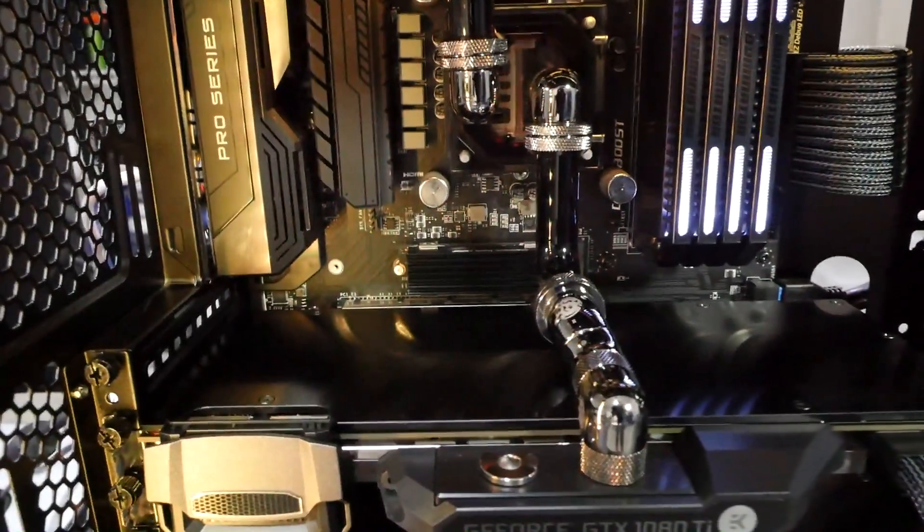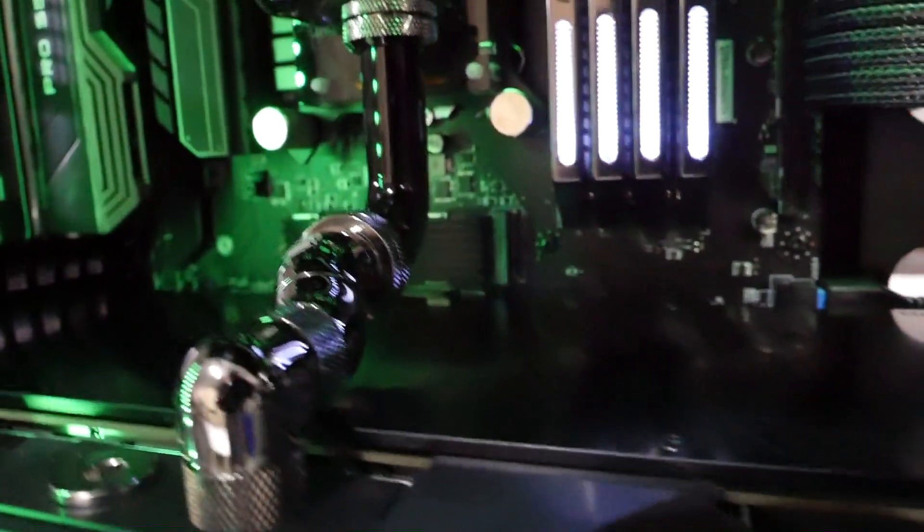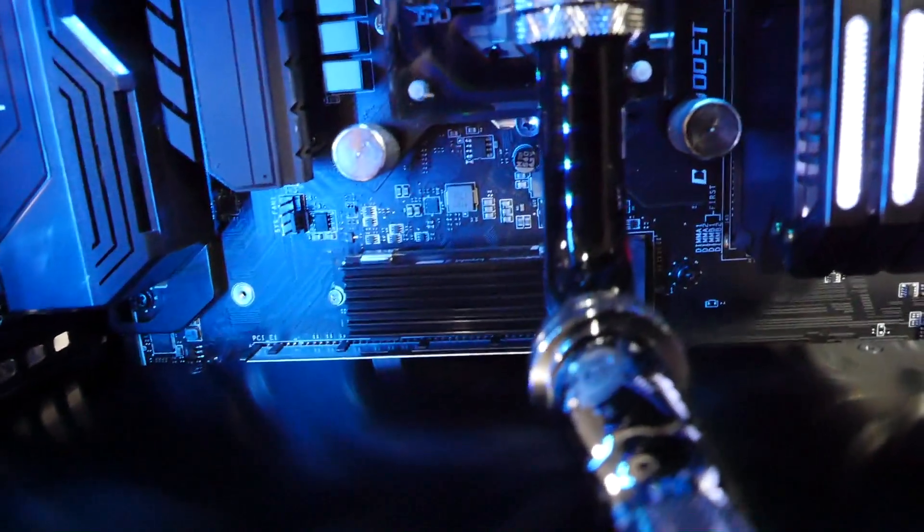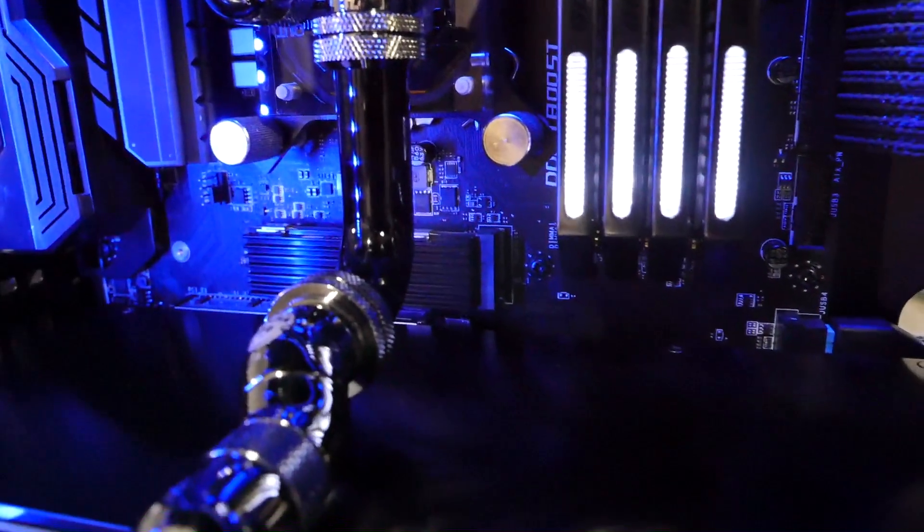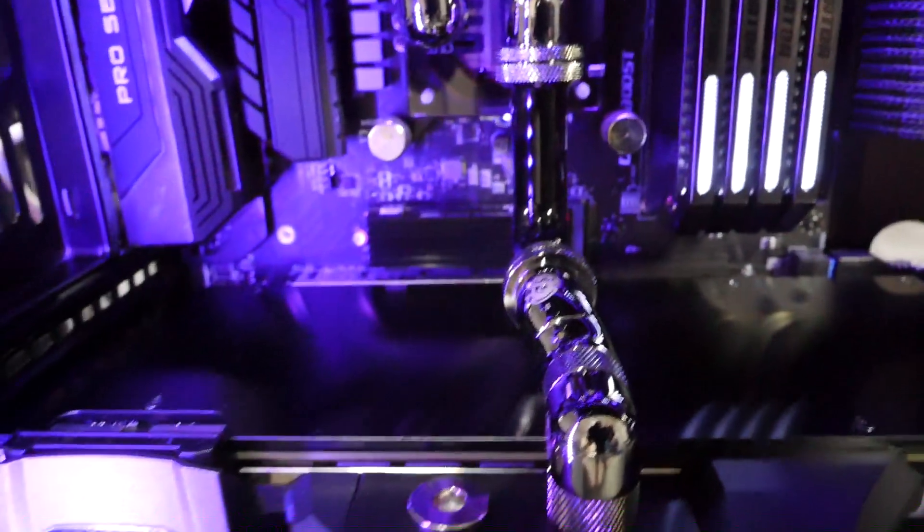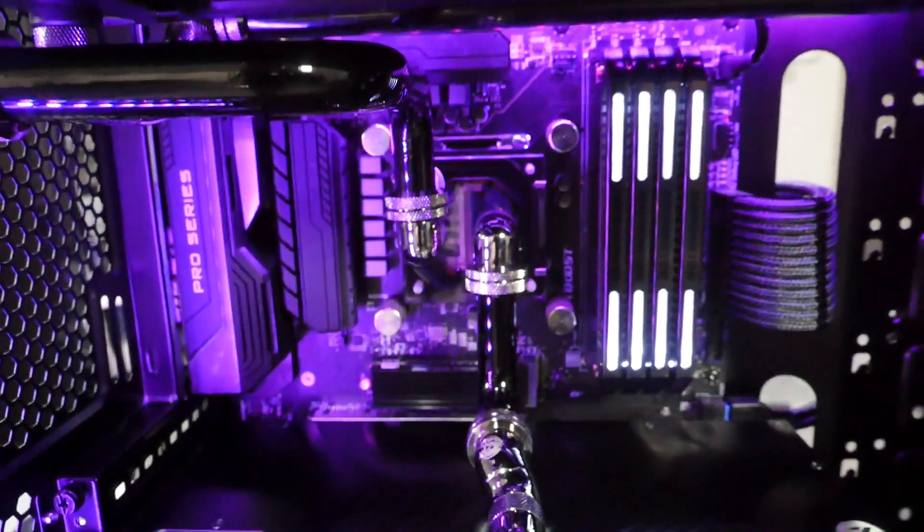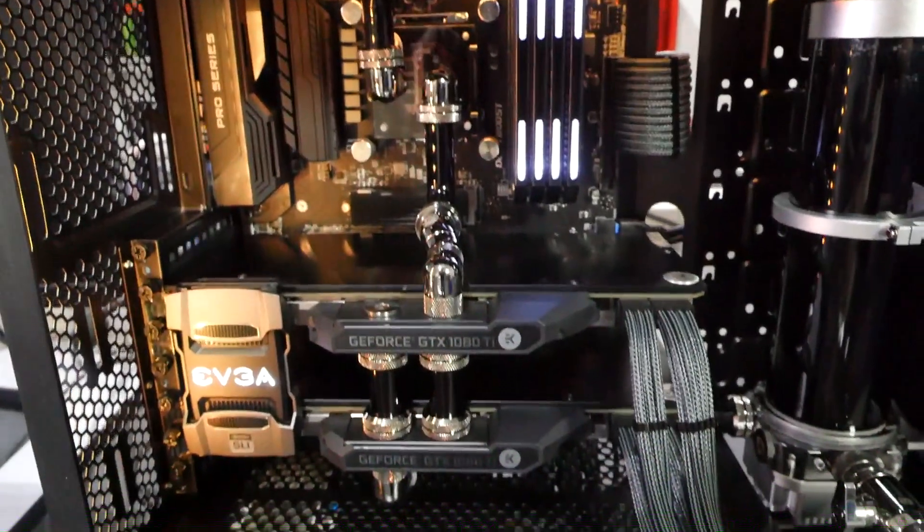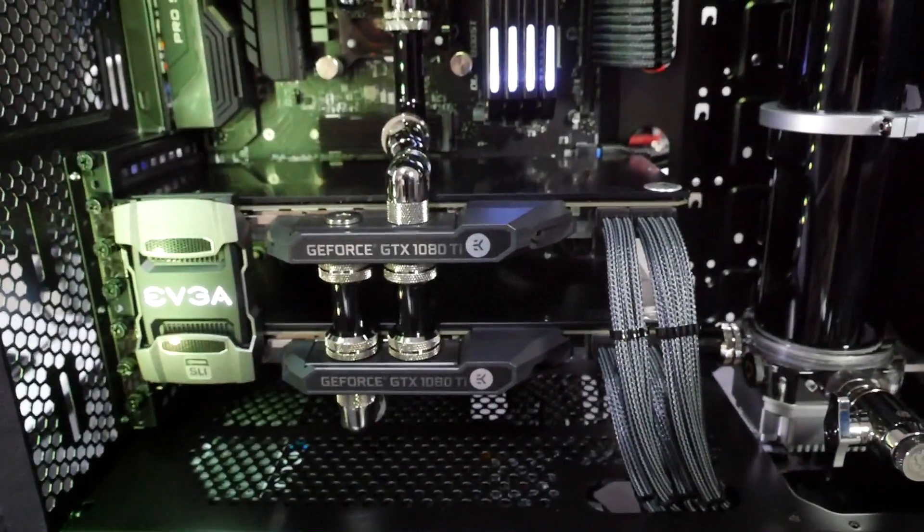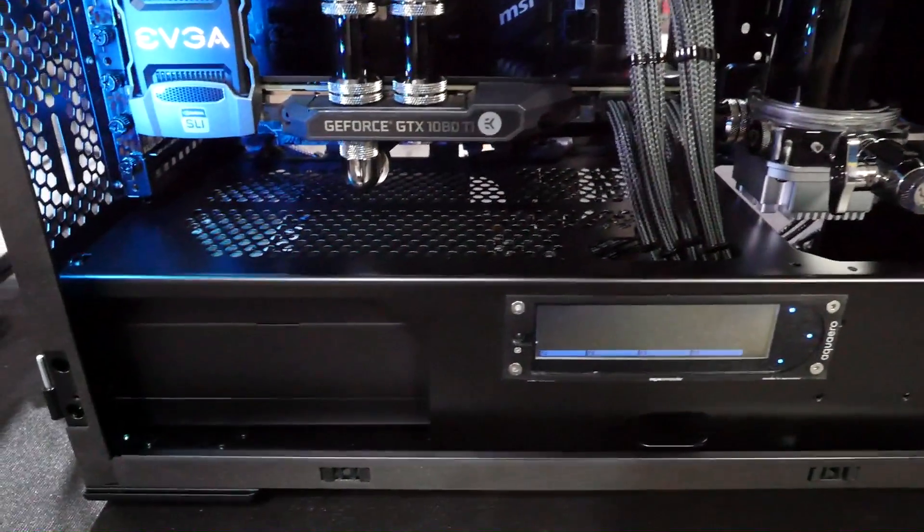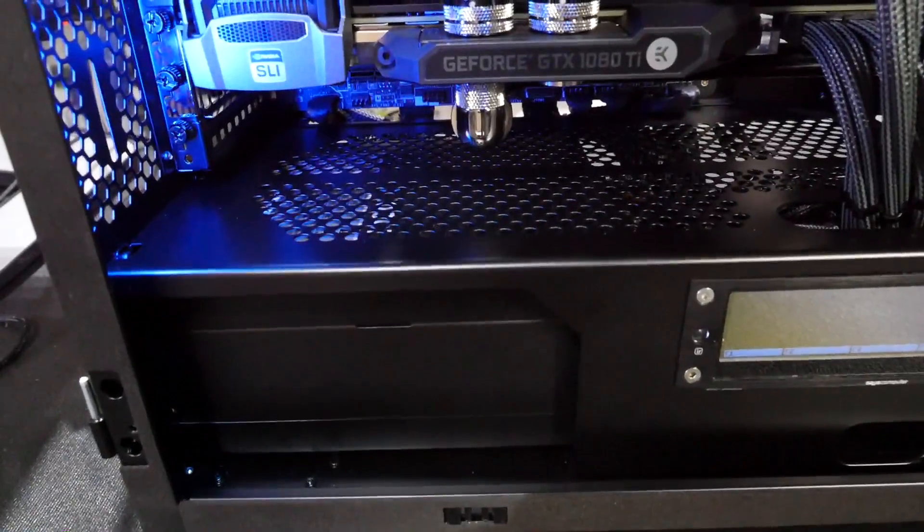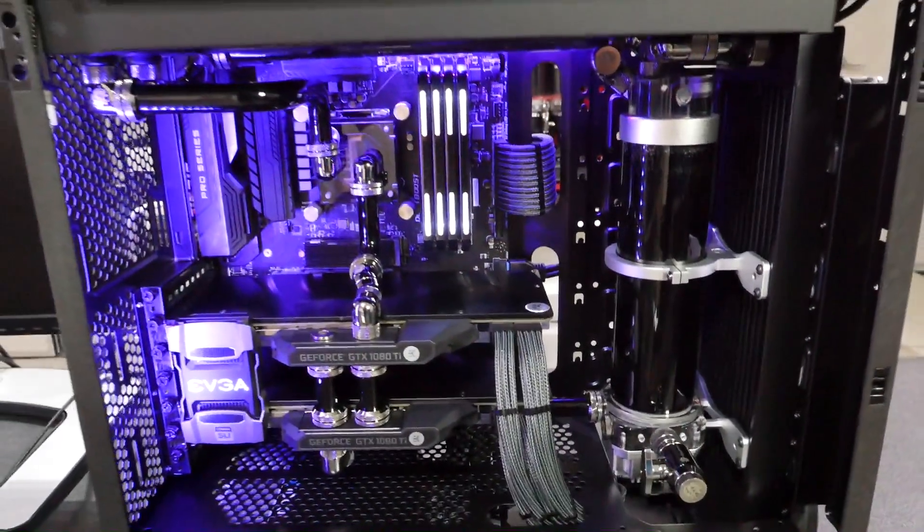We have a 960 EVO 1TB which you can see I have the Aqua Computer Cryo M.2 heatsink for, just the passive one there. That's actually a nice position for it there because you can see the heatsink and it kind of adds to the aesthetics. We have two EVGA GTX 1080 Tis. For the power supply we have a Corsair HX1000i. The radiators, we have EK Slim 360mm.